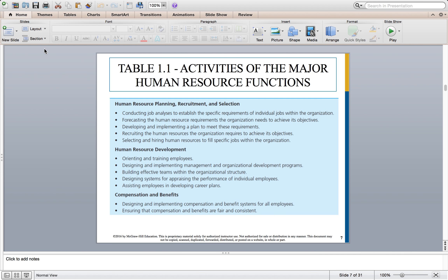Under HR planning, recruitment and selection, you analyze jobs, see what the company needs, and find specific qualified and talented people aligned with those positions. This includes forecasting HR requirements needed to achieve long-term objectives, planning for the future, developing and implementing a plan to meet those requirements, recruiting the HR that the organization needs to achieve its objectives, and selecting and hiring human resources to fill specific jobs within the organization.